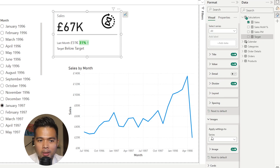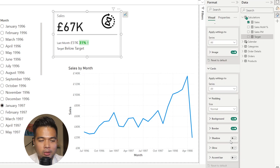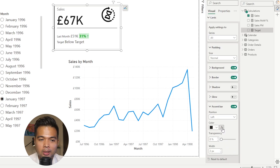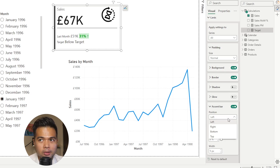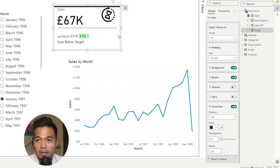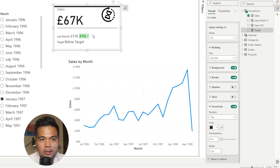A new improvement that they've made to the new card visual without really announcing it is the accent bar options. Previously you could only change the accent bar color statically, but now you can change it using conditional color formatting. You can increase the width of it, and now you can use the accent bar color as a means to show if a KPI is doing good or bad based on dynamic formatting. You can also customize where it shows — top or left — which you previously couldn't do.